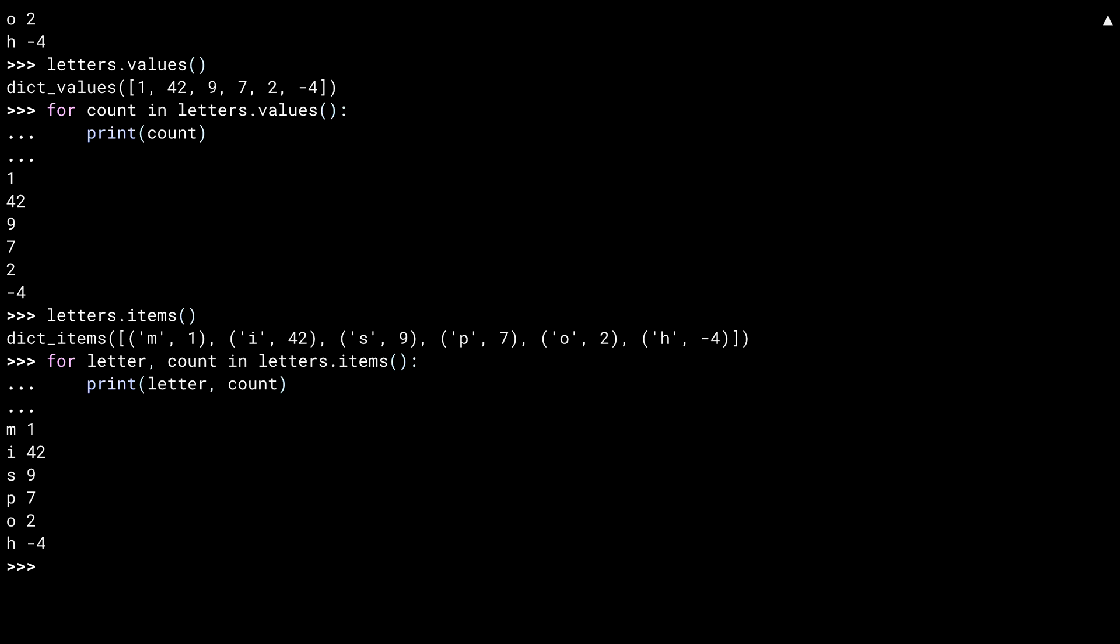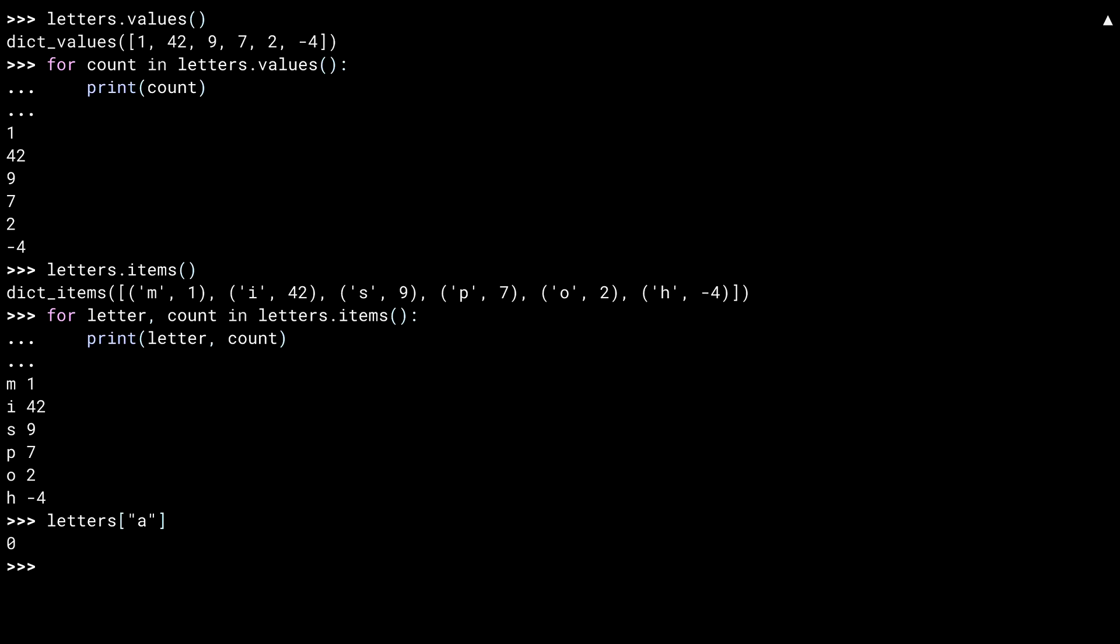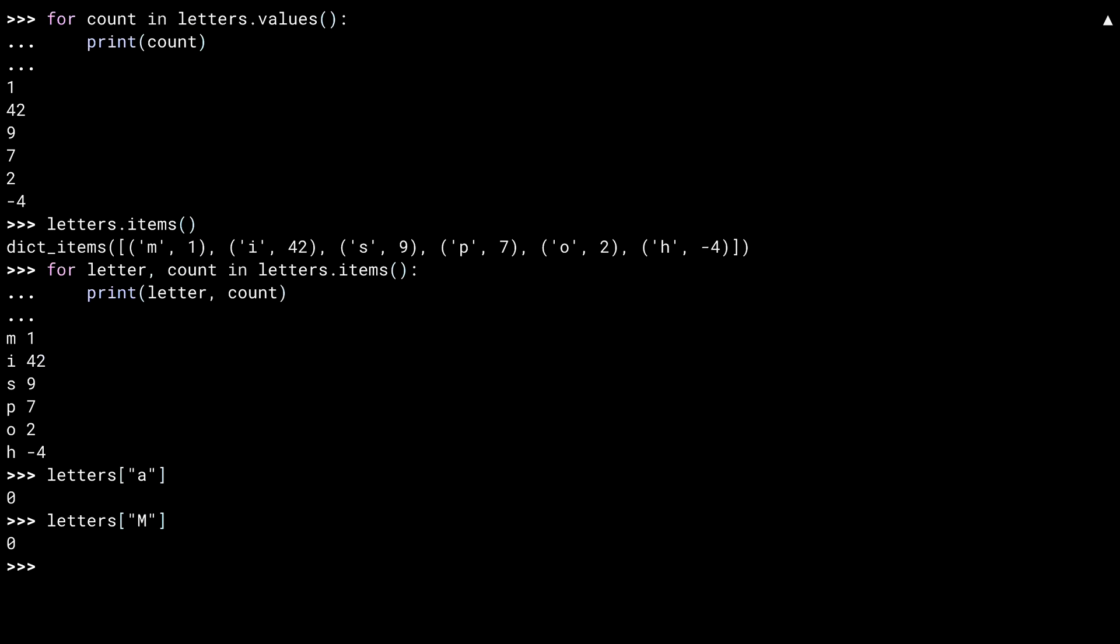One behavior of counters that's a little different than dictionaries is when you ask for a key that isn't there. Instead of getting a key error, you get the count. There are zero A's in Mississippi. Well, Mississippi plus a bunch of other things I did, but there's no A's there. Note that this is case sensitive. Nothing I've typed has a capital letter in it. So asking for one is going to return zero.